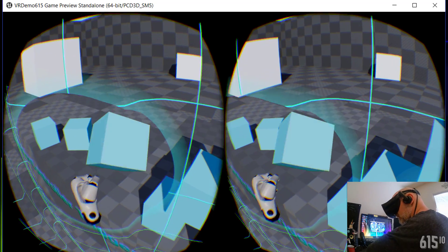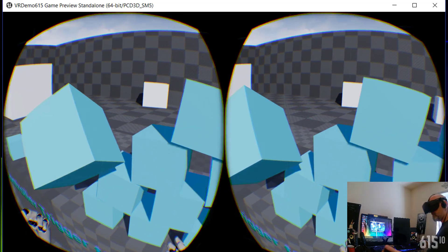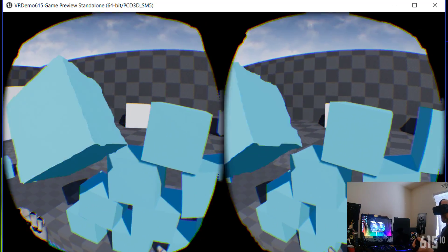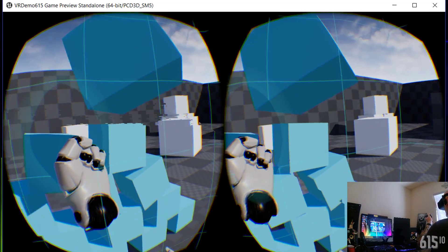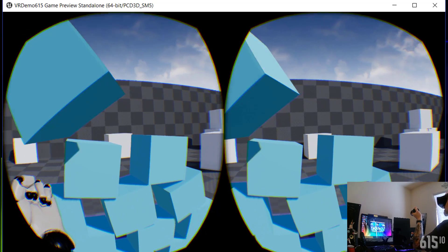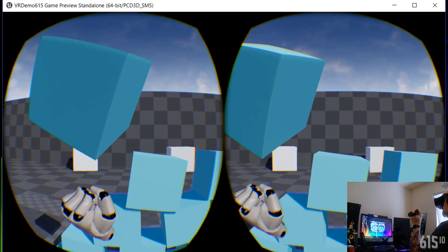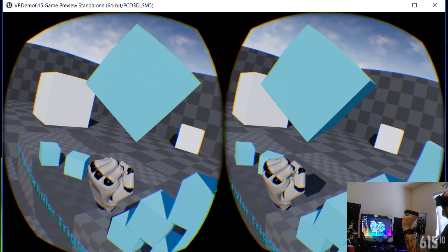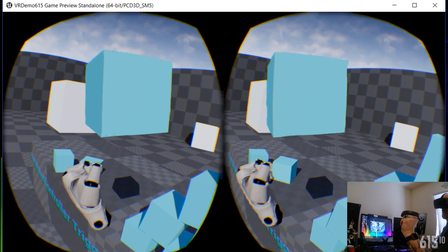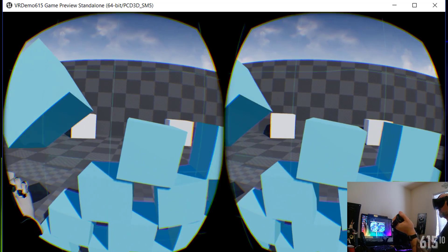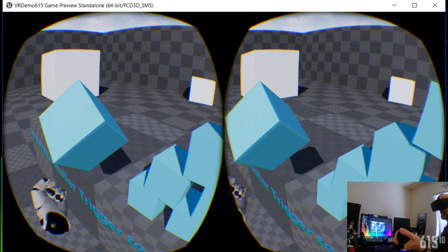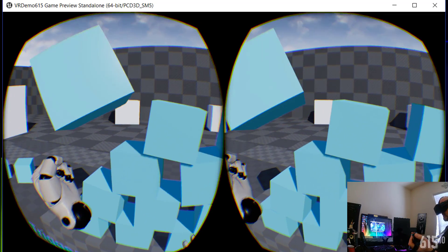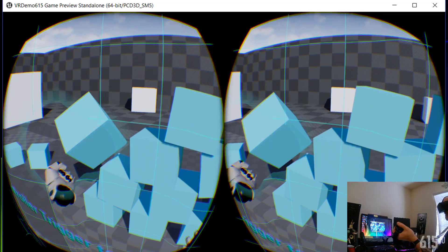So the physics will actually work as well, so I can throw this block over there if I want to. Let's grab this guy over here. See if I can pick him up. Try not to knock over anything in my office, because I know I'm standing pretty close to things.